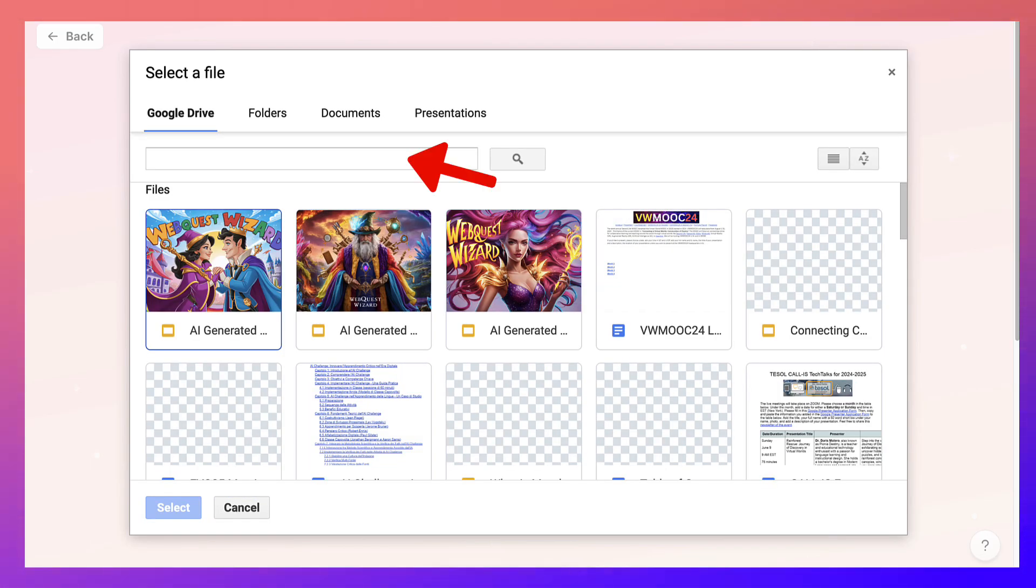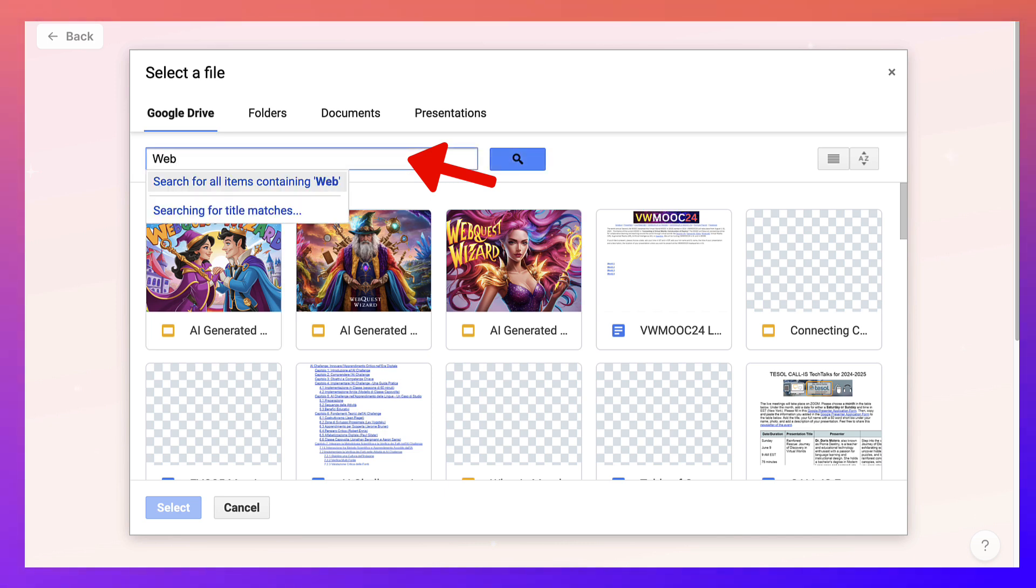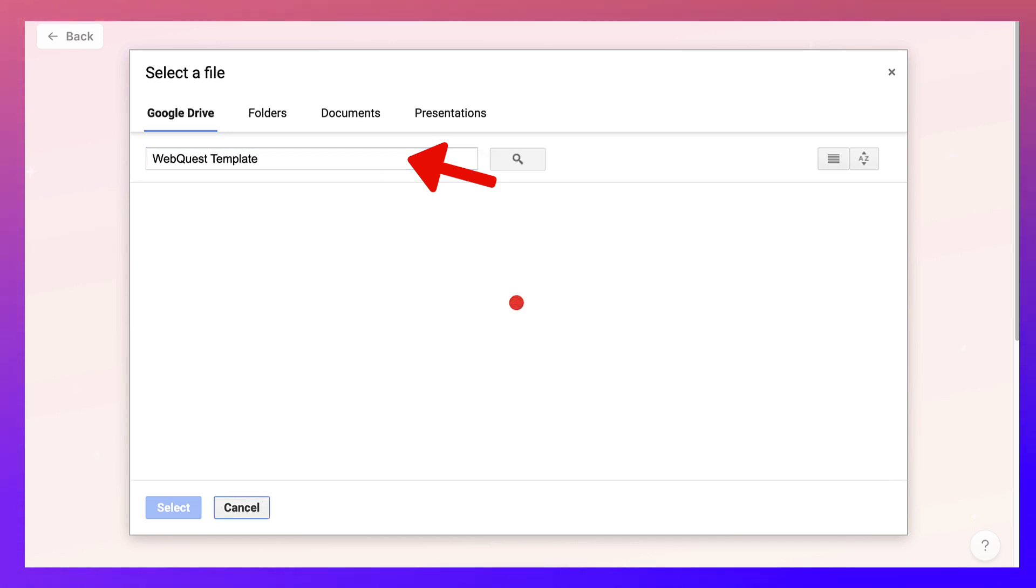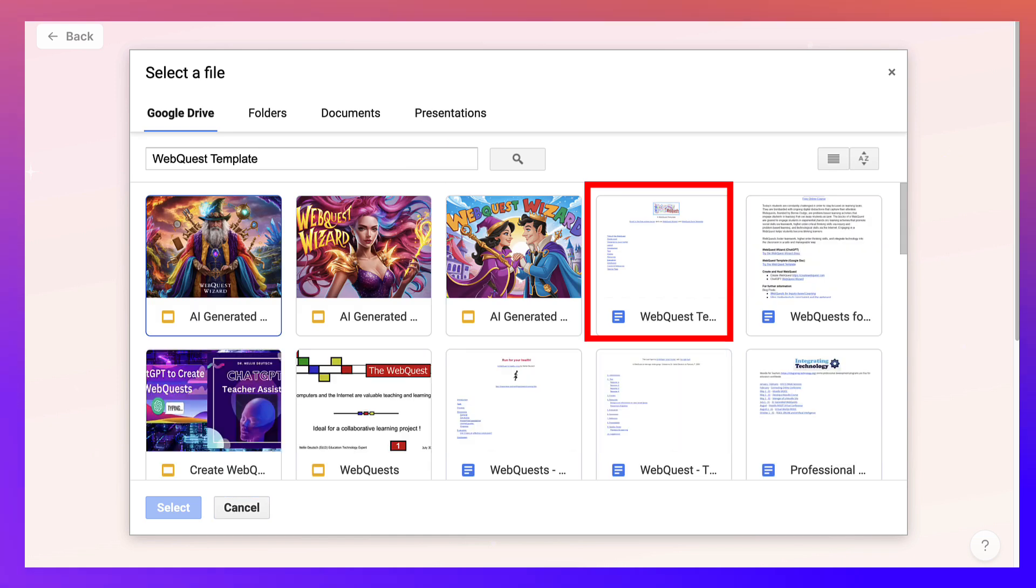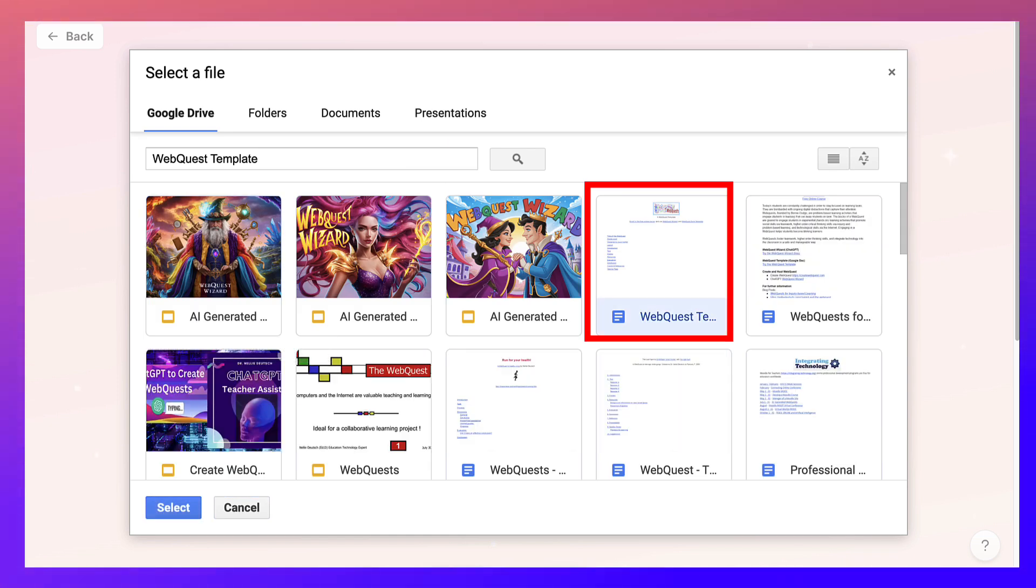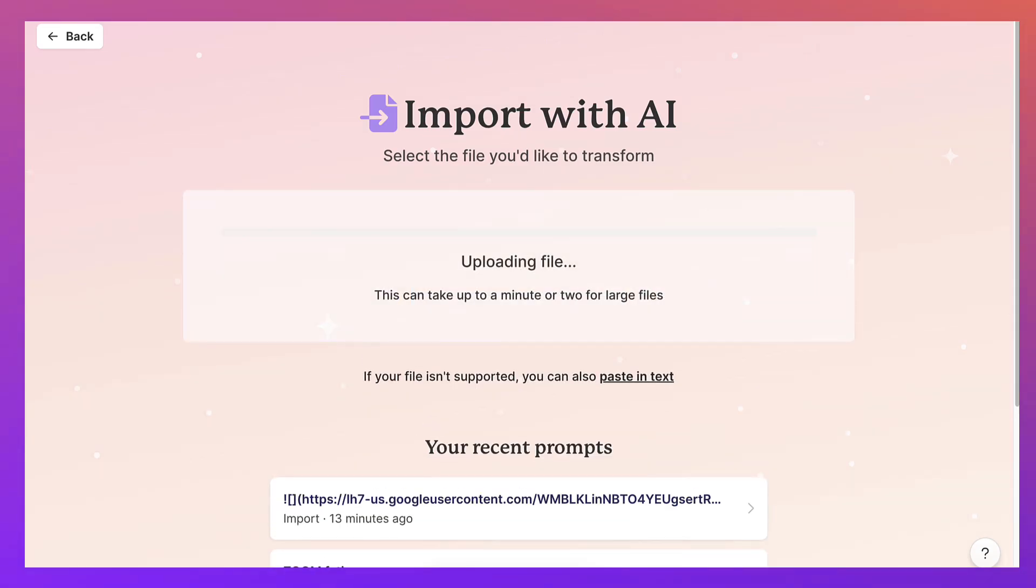So let's connect the two by going into my drive. It's really, really simple. And I'm looking for WebQuest. WebQuest template. Maybe it's enough to write WebQuest, but let's do the whole thing. And then here it is. This is the one. Notice I have a few of them. So I'm going to click on this one and then select.